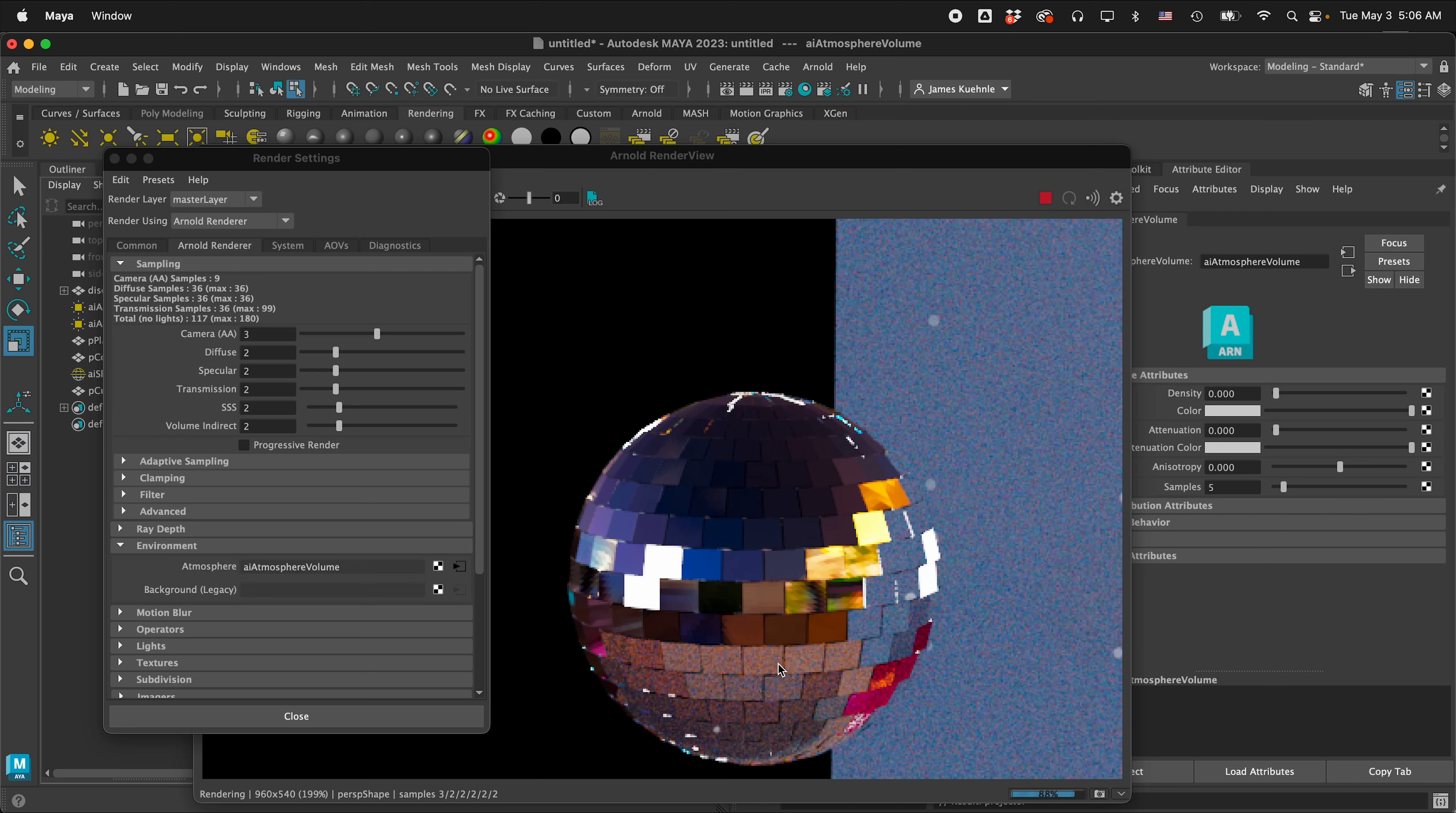So hopefully you're able to model a disco ball with this Maya tutorial and you have fun dancing and disco balling happy 3D modeling.